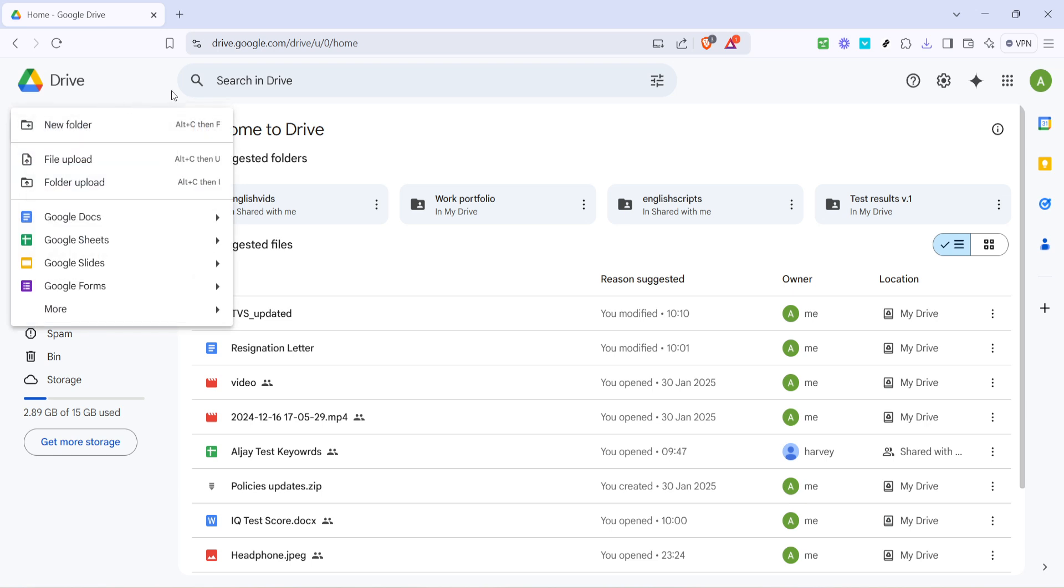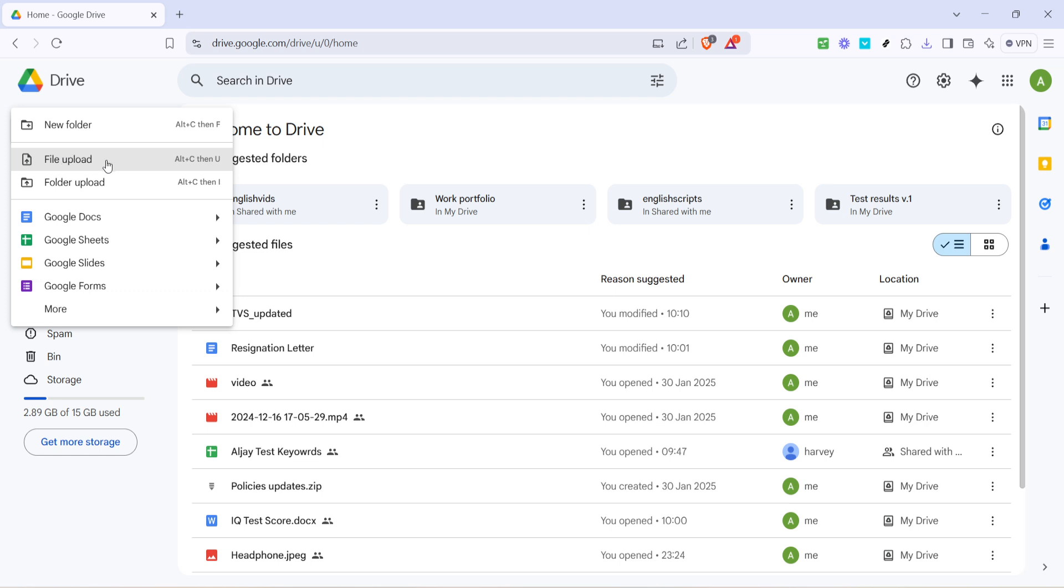The New button is essentially your gateway to adding content to your Google Drive, and it's the starting point for uploading any files, including Excel spreadsheets. After clicking on New, a drop-down menu will appear, offering you several options. You're looking for the one labeled File Upload.